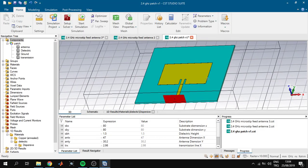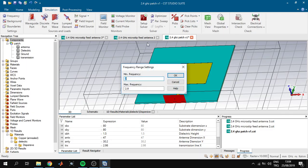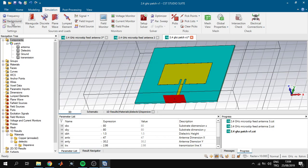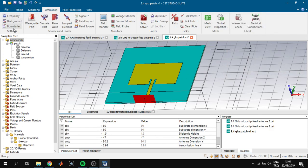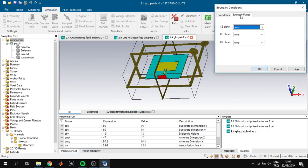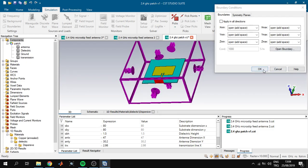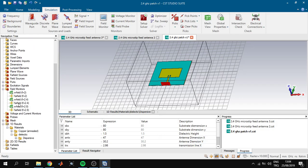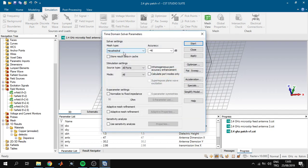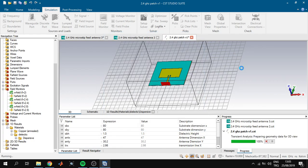We can now simulate our antenna. Before simulation we must check a few things in our parameters. First, the frequency is set correctly. We check boundaries and background — they are normal and all good. The field monitors are all good. We click Setup Solver, leave everything as is, and click Start.